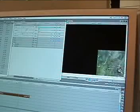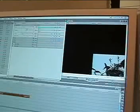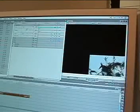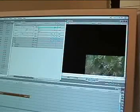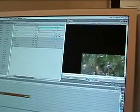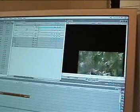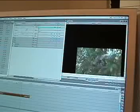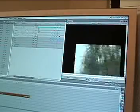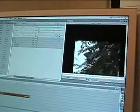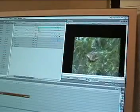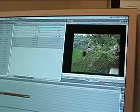Think of it this way: keyframe animation is like moving from point A to point B. You set the points, then type in whatever values you want those points to display. Render your shot, and there you have it.